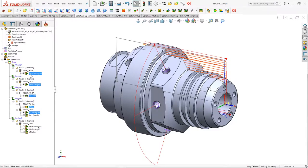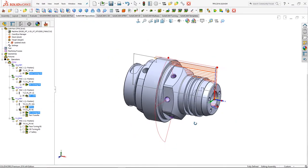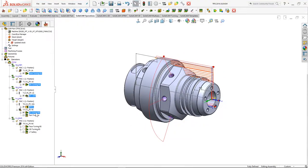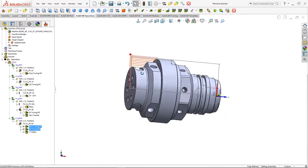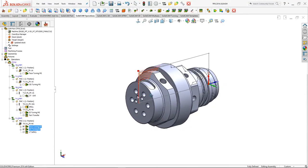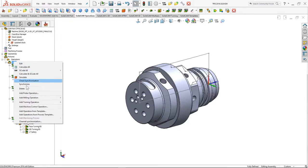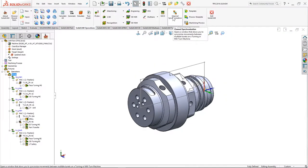All those selected operations represent the operations done on the first side of the part. After this we have a part transfer where the part from the main spindle will be transferred to the back spindle, where we have two additional simple turning operations with the lower turret. To go to channel synchronization, right-click on the setup and go to channel synchronization, or you can do it in the SOLIDWORKS ribbon under the SOLIDCAM operations tab, channel synchronization.